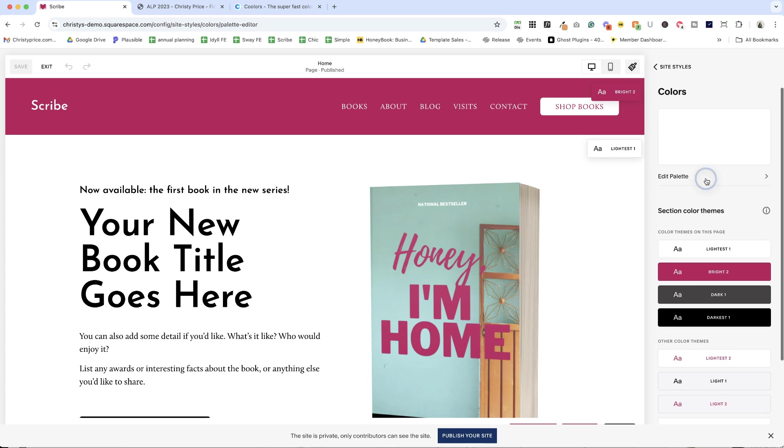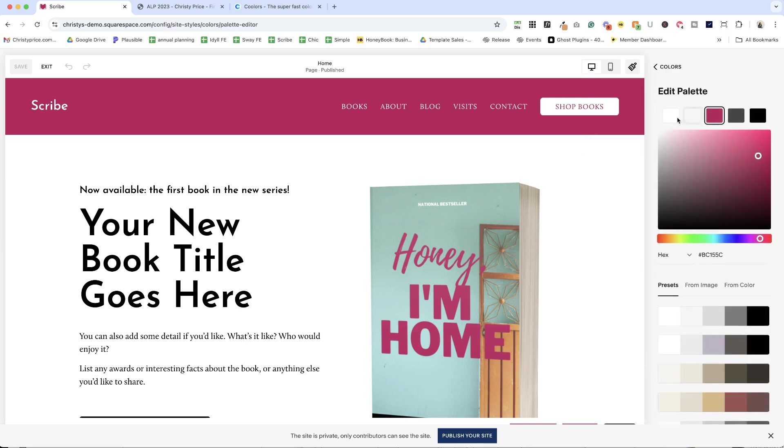We can't today, but if I click edit palette, here are the colors in my palette. And there are five. So inside Squarespace, you get five spots for colors in your palette.